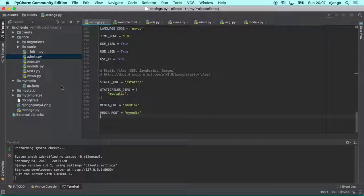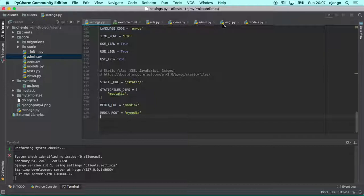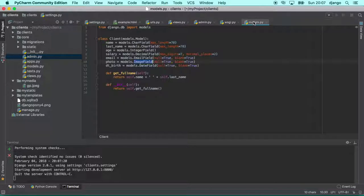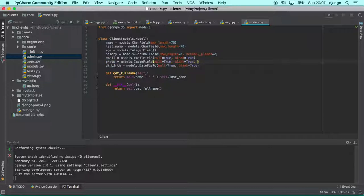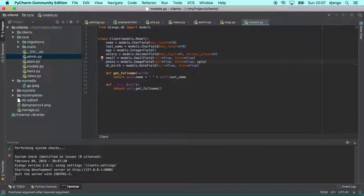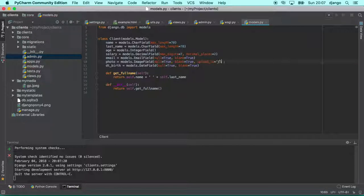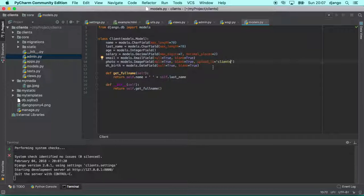But in Django, Django makes it so easy for us. And we can do some improvements. For example, we can set here in photo, we can say that every single file will be uploaded to one subfolder called clients.